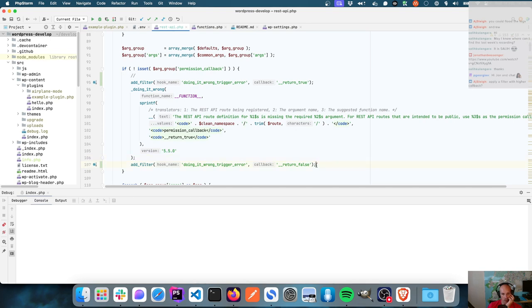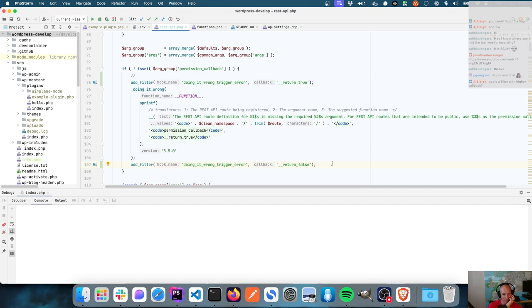You probably should also reset it after. I don't know if I like that solution though — it feels dirty.